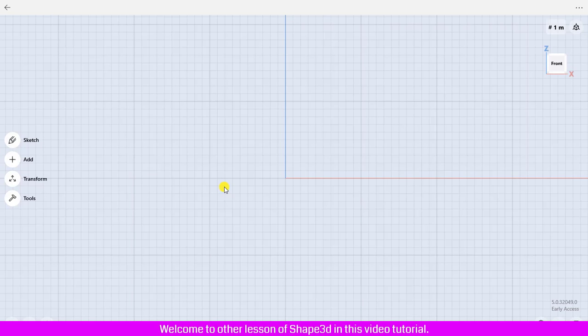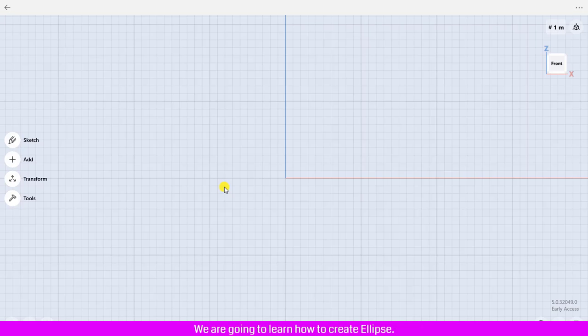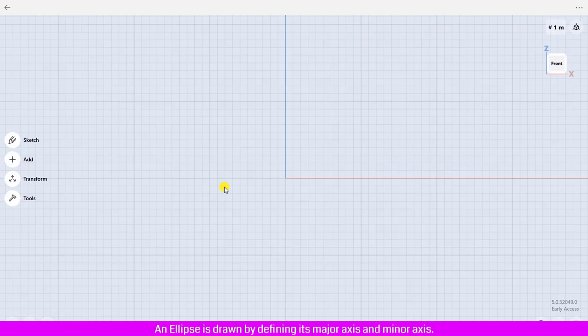Hello everyone, welcome to another lesson of Shape 3D. In this video tutorial we are going to learn how to create an ellipse. An ellipse is drawn by defining its major axis and minor axis.